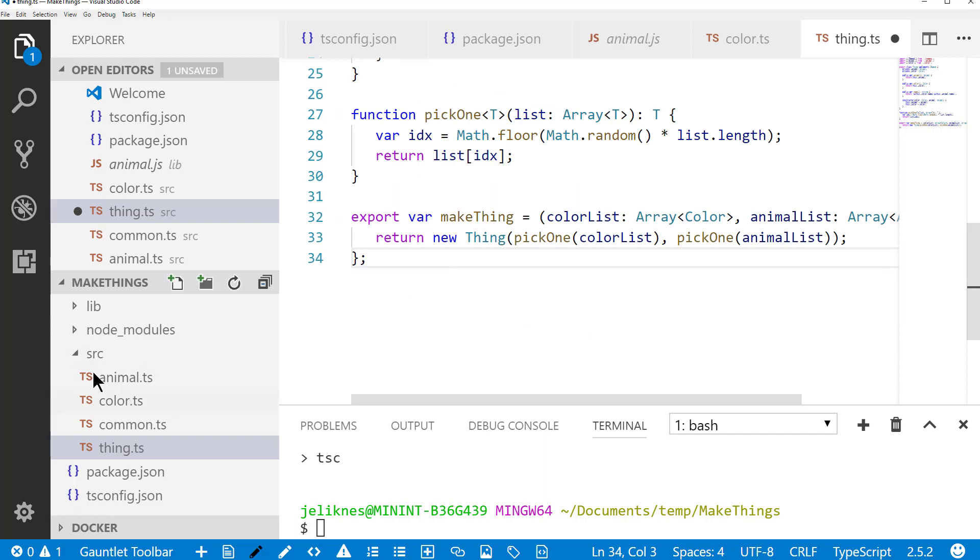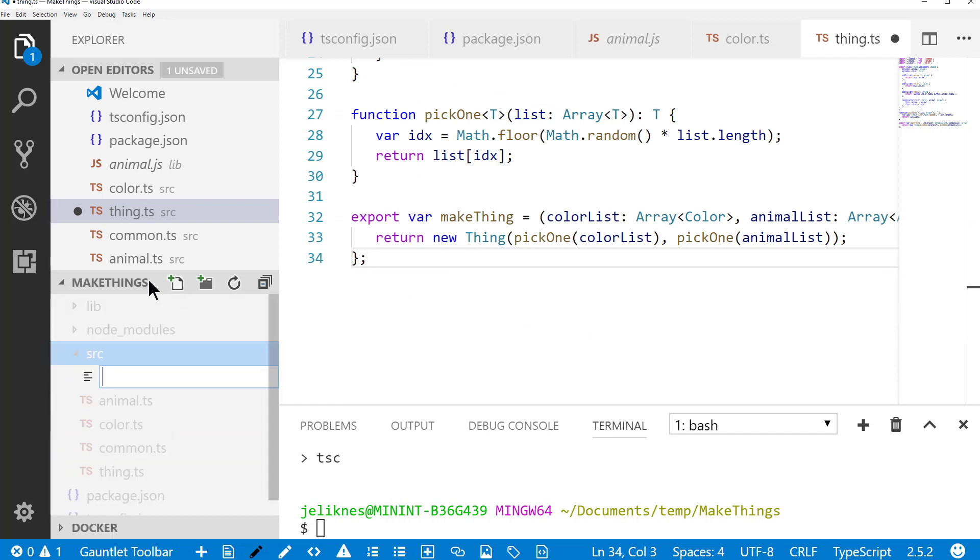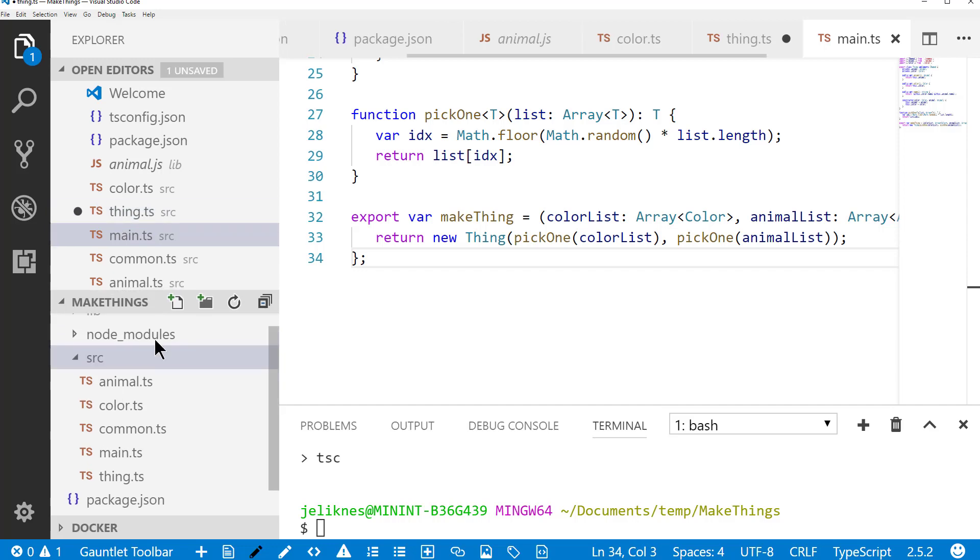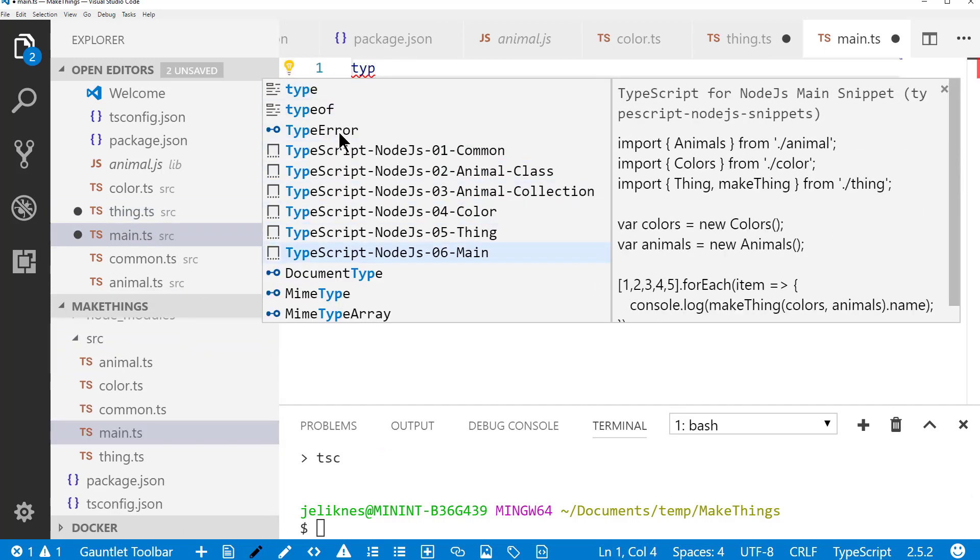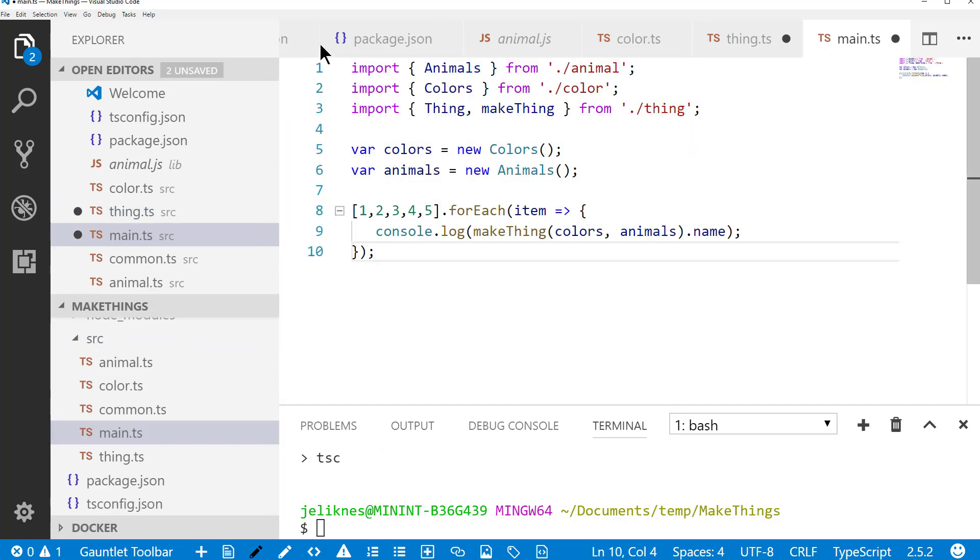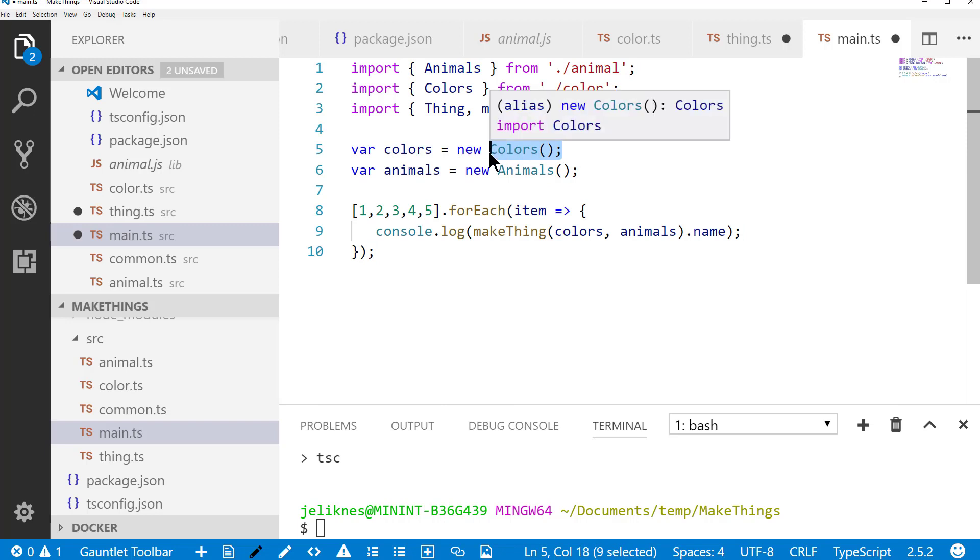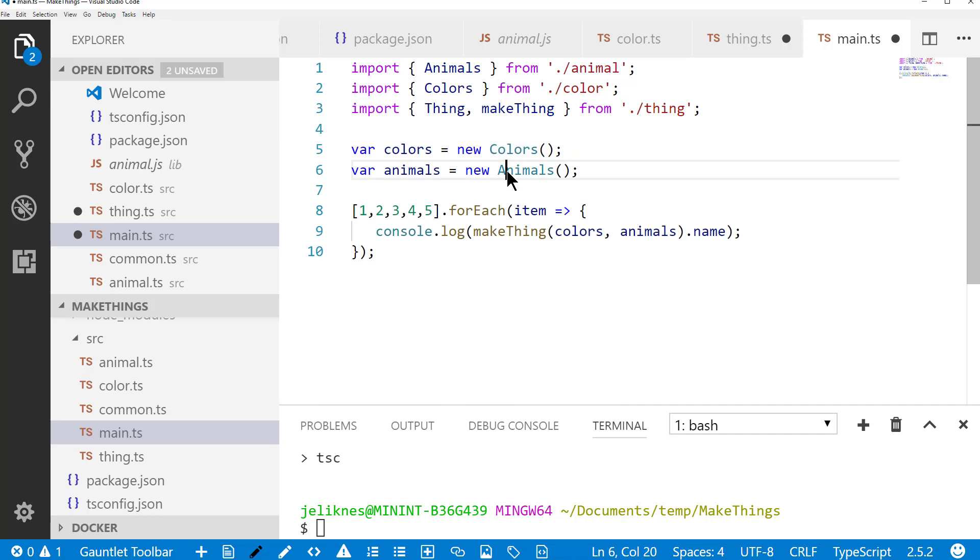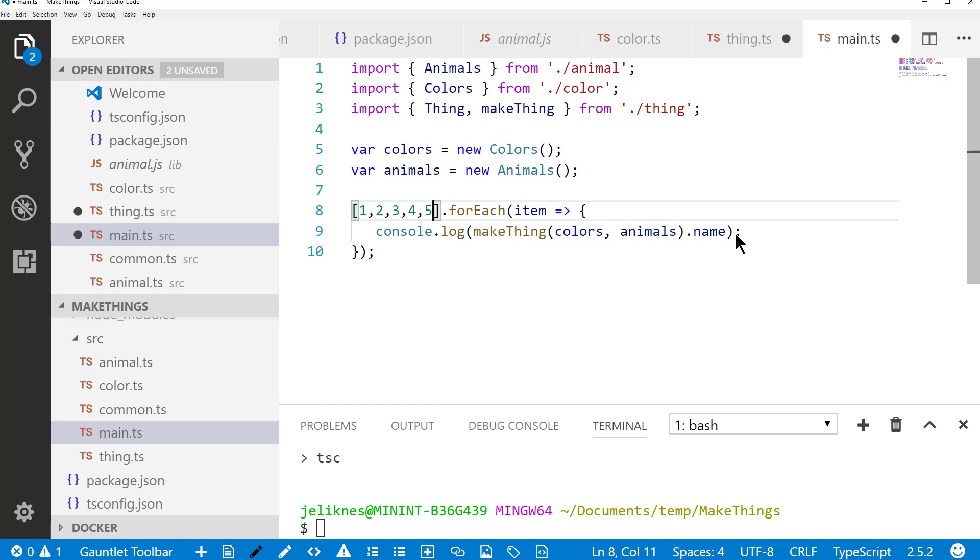The last file we're going to create here is main, and that's going to tie everything together. So what this will do is import animals and colors, as well as thing and make thing. It'll create this new colors object, which remember, this is essentially an array that is pre-populated with the colors and the animals. Here I'm cheating by creating an array of five items. I don't really care what these items are, and iterating through that so that five times I'll make a thing with a random color and animal and write the name out to the console. Let's go ahead and save that.